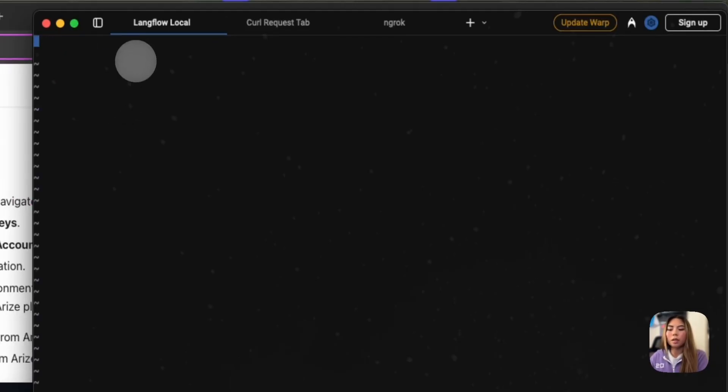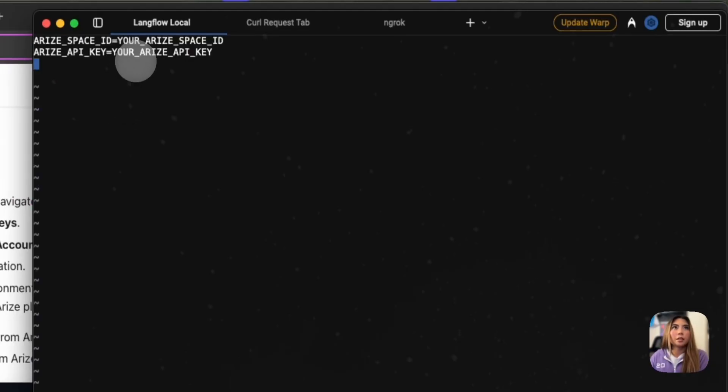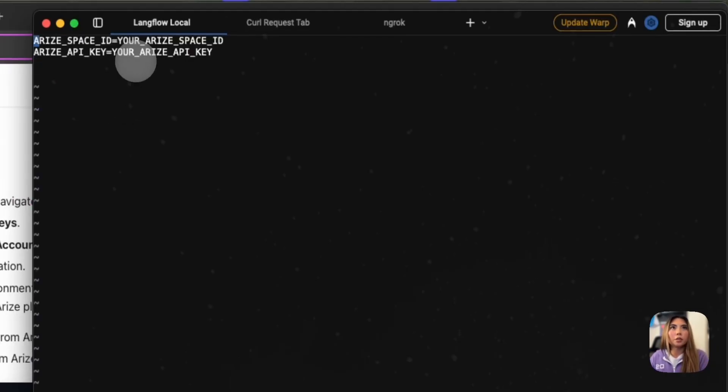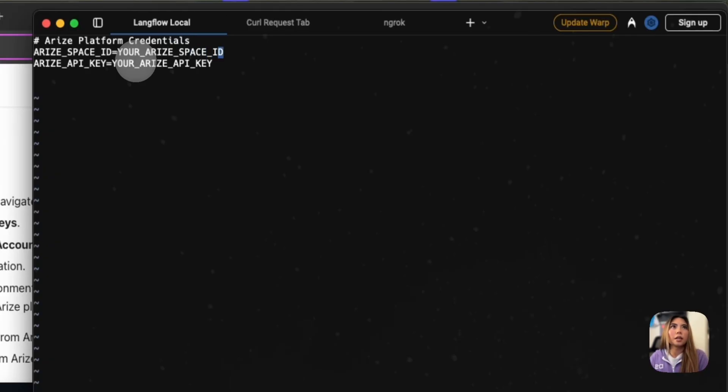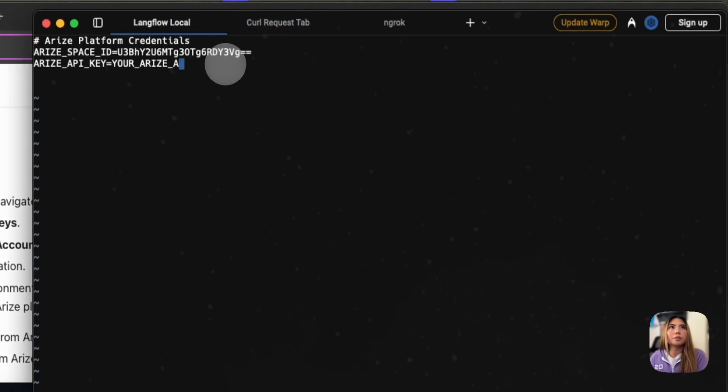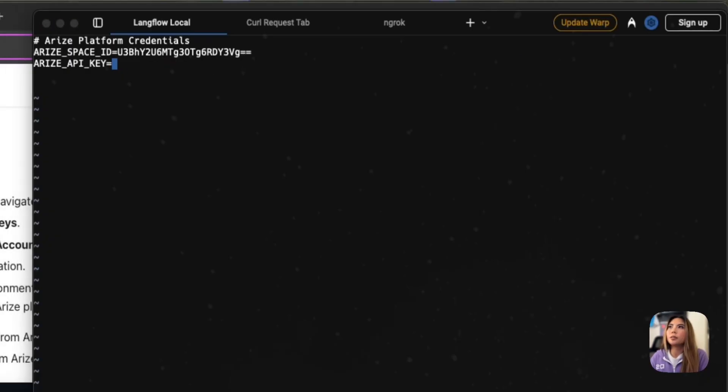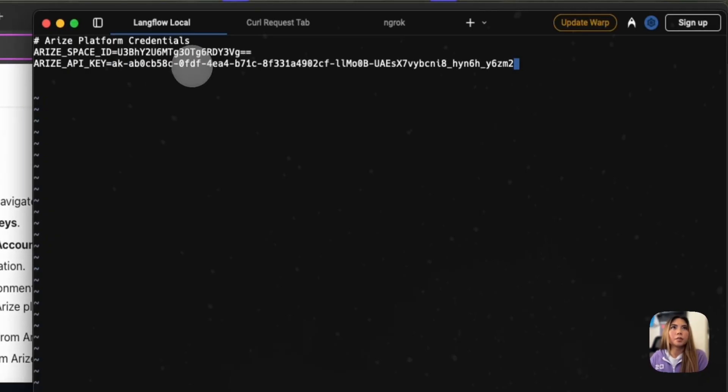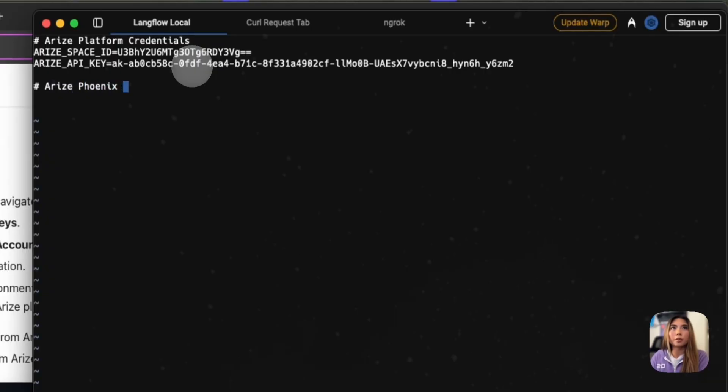I'm going to insert and put those credentials here. And I'm going to call this Arize Platform Credentials. And let's replace these values here really quickly. So we have our space ID. There it is. And then we need our API key. There we go. And now I'm going to put in my Arize Phoenix credentials.